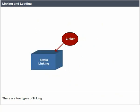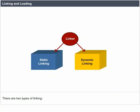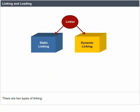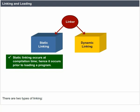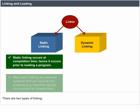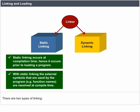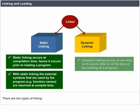Static linking and dynamic linking. Static linking occurs at compilation time, hence it occurs prior to loading a program. With static linking, the external symbols that are used by the program, for example function names, are resolved at compile time.